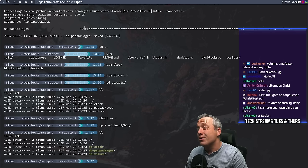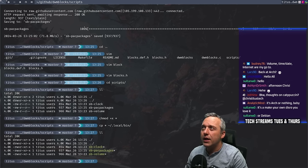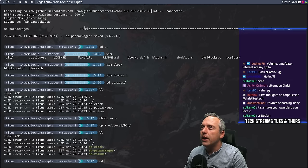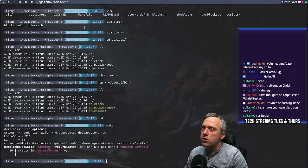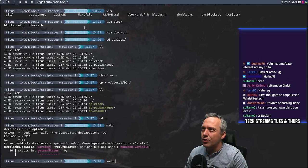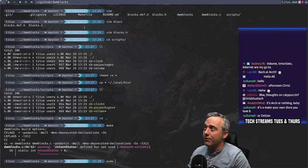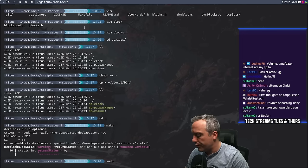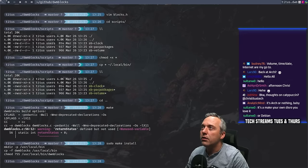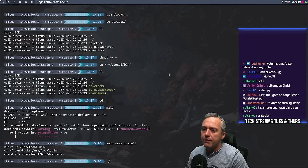We could link it, but let's just see if it works. So we have that. Let's come back here and just do a make. We do need to look at that — I don't like the fact that it said 'return status defined and not used.' We need a cleanup. DWM blocks is not in super active development, so we probably need to clean it up a little. I don't like even warnings on those.